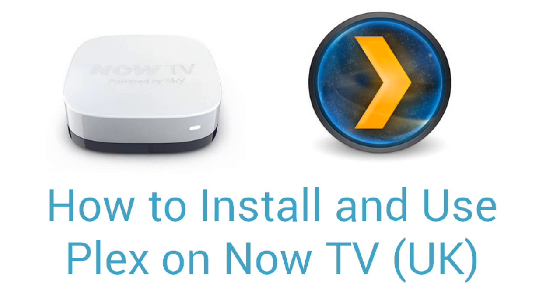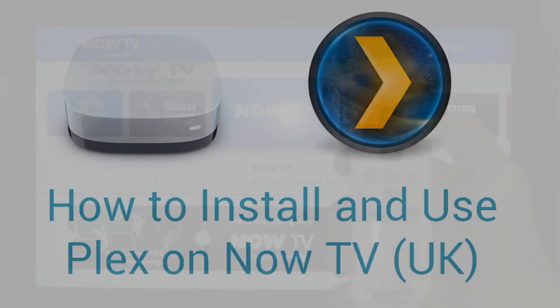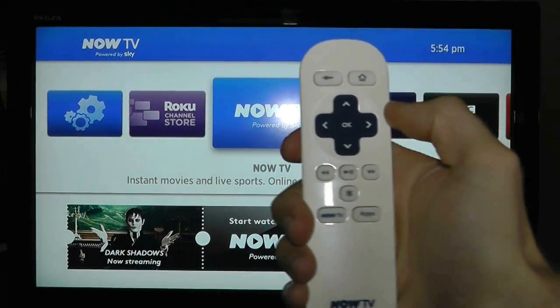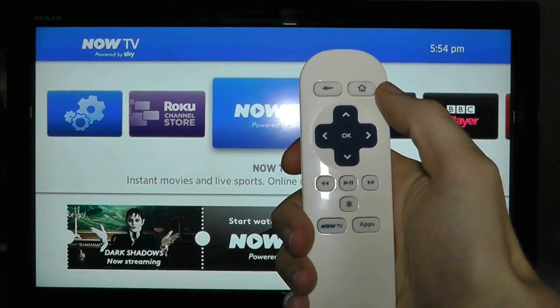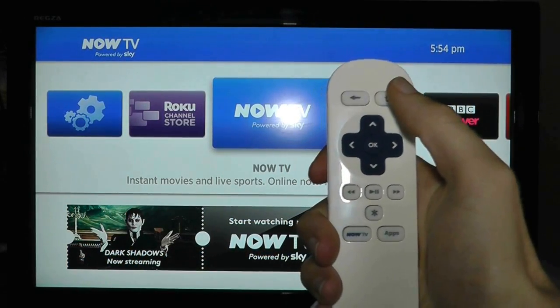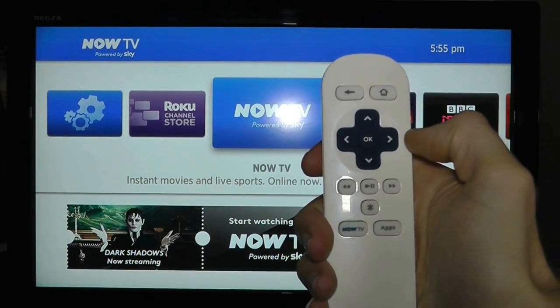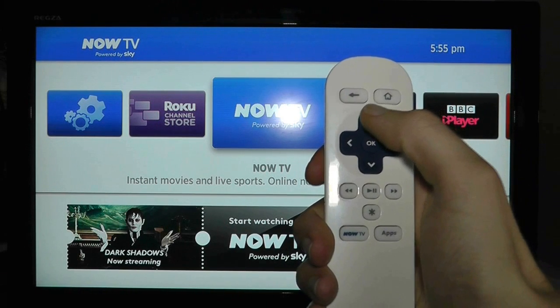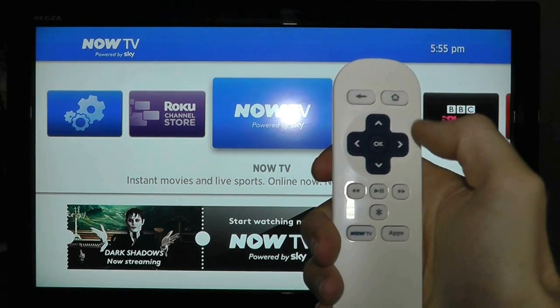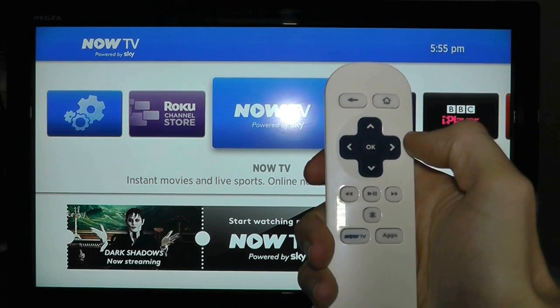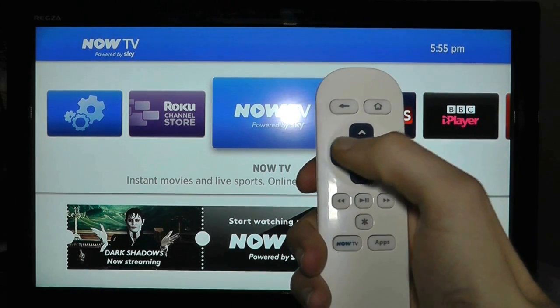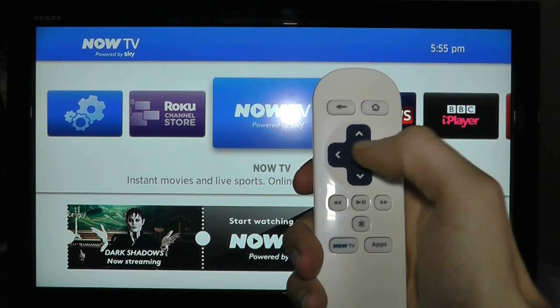Here are the very basics on how to get Plex installed and running on your Now TV box. The first thing you need to do is enter developer mode on the Now TV box. So with the remote control from the home page, press the following sequence of buttons.